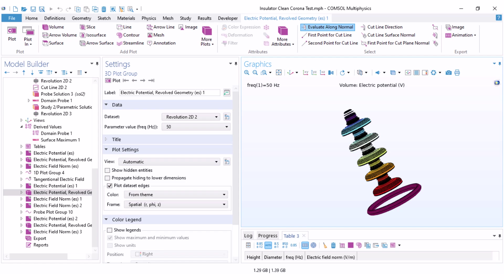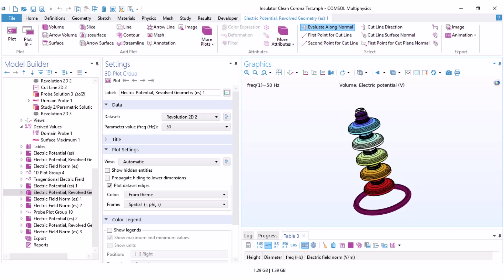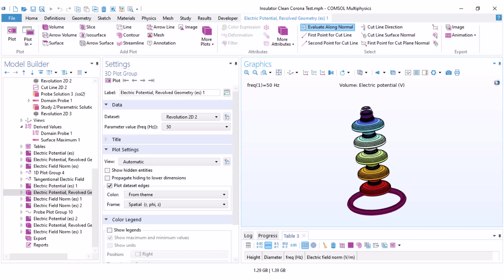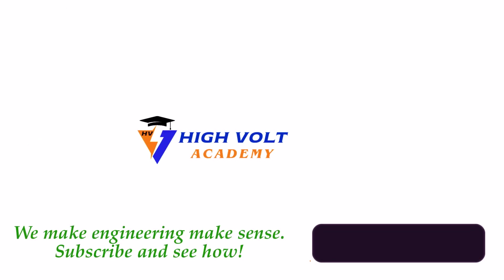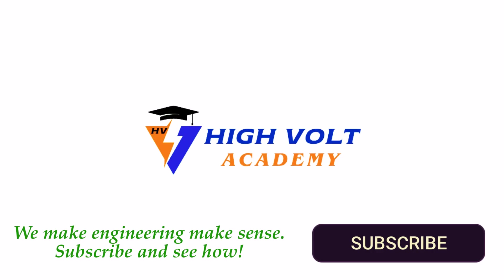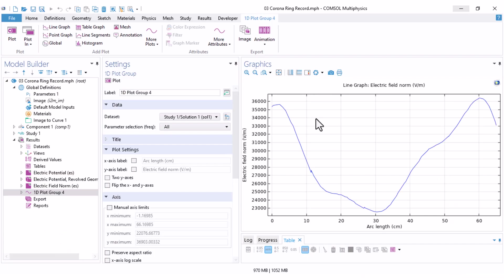In this video, I want to explain how to design and simulate a corona ring for an insulator string. Stay with me. Hi, my name is Mohamed and this is the Highvolt Academy channel. If you recall, we've already talked about how to simulate a high voltage insulator string under clean and polluted conditions.